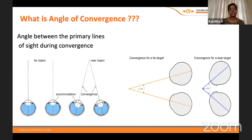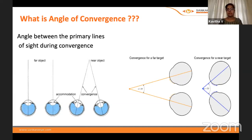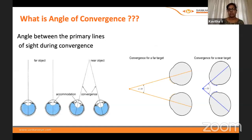The convergence angle is larger if the object is closer, and smaller if the target is at a distance.